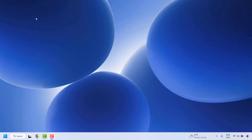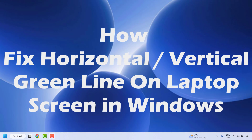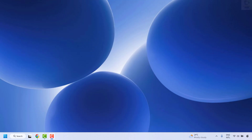Good everyone, you're watching Radiofixes. In this video I'm going to talk about how to fix a horizontal or vertical green line on your laptop screen with Windows. A green line, whether horizontal or vertical, can be caused by either software or hardware issues. I'm going to give step-by-step instructions on how to diagnose and fix these problems. The first method is to go ahead and restart your laptop.